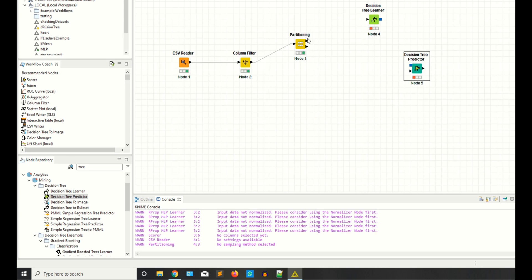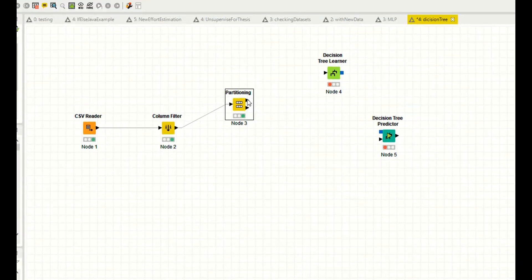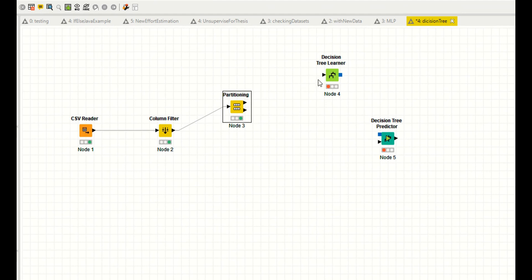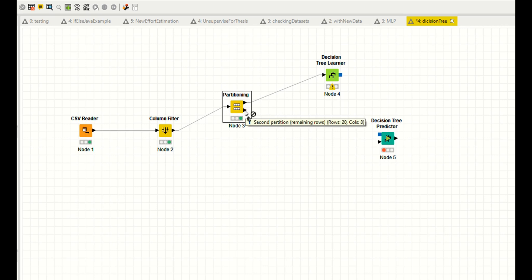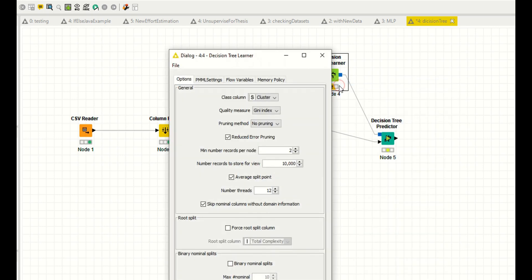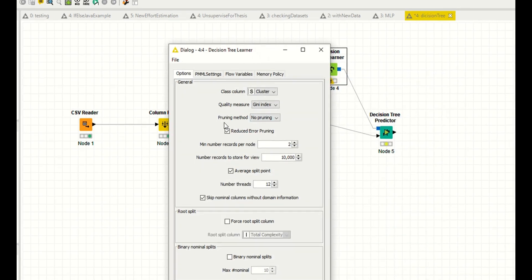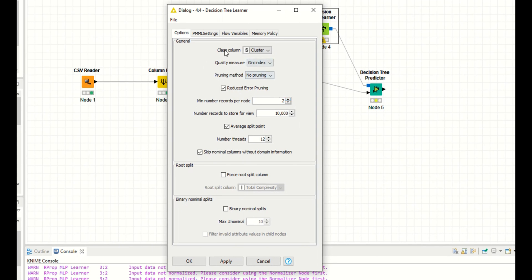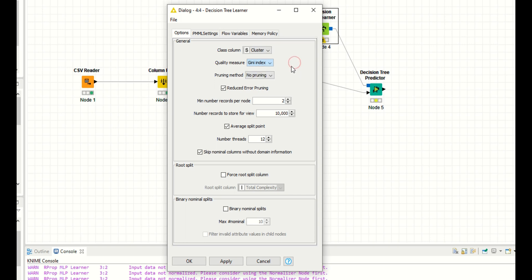Use 80 percent for training and 20 percent for testing. Just drag and drop the nodes. Right click, configurations. The target column, or class column, is the cluster. You have two options: gain index and gain ratio.